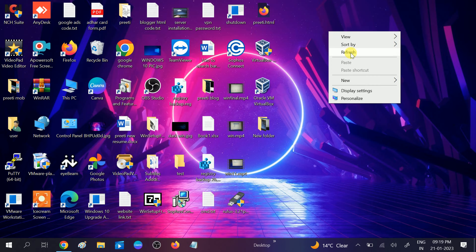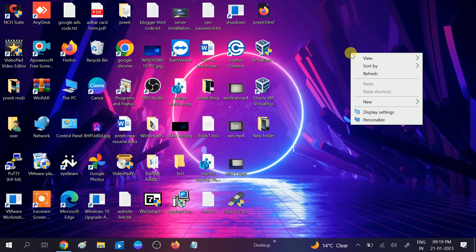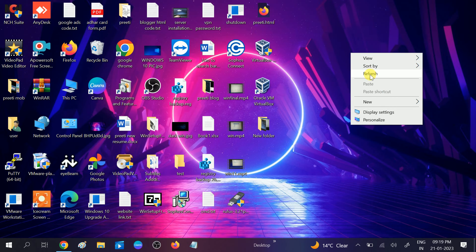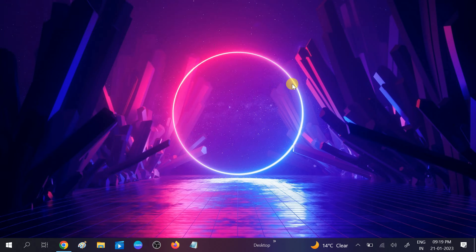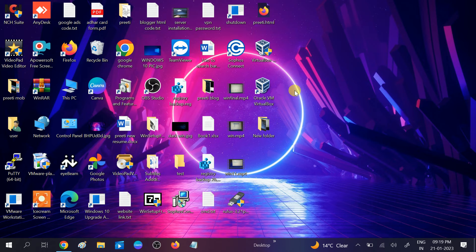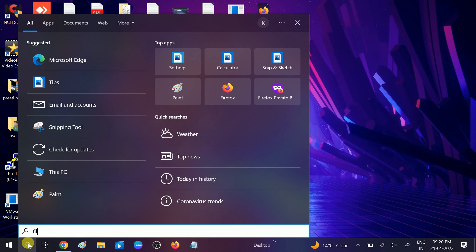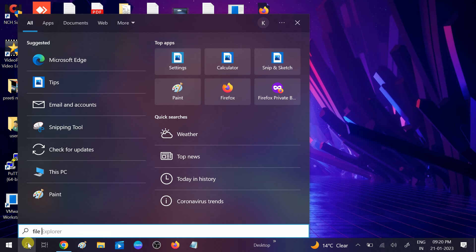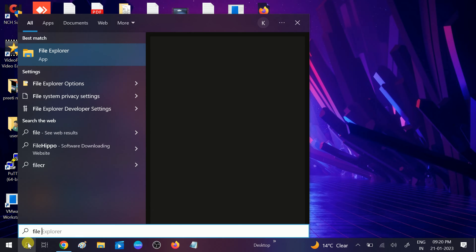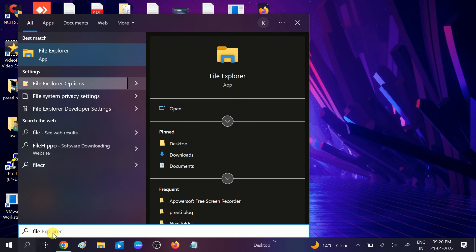After restart you will see a huge difference. Your system will be running fine and also File Explorer is working fine. If still not working, then go to search bar and type File Explorer.